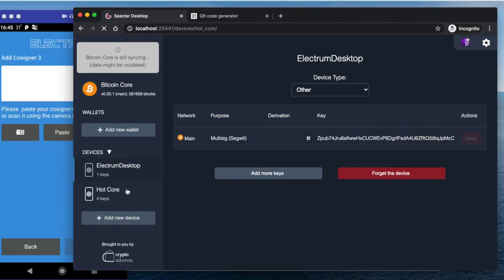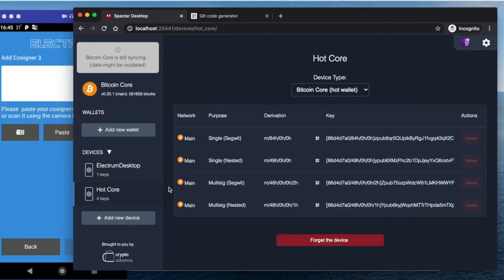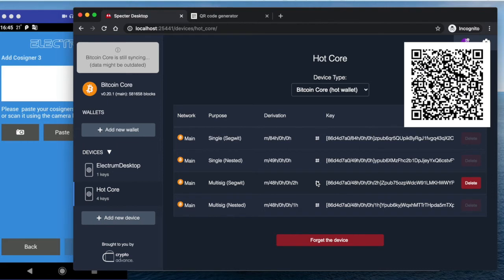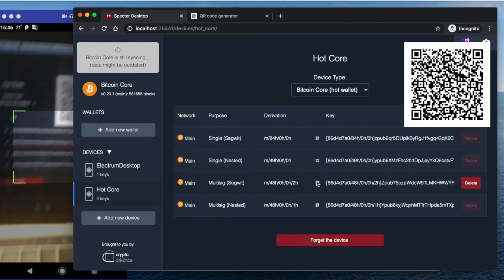But then the third one is from Bitcoin Core, so we need to find the correct key here. Multi-sig, SegWit, this one. If I try to scan this...